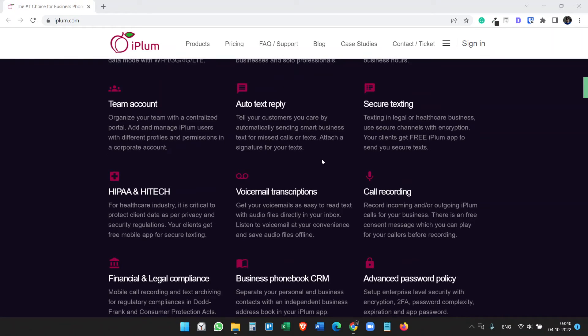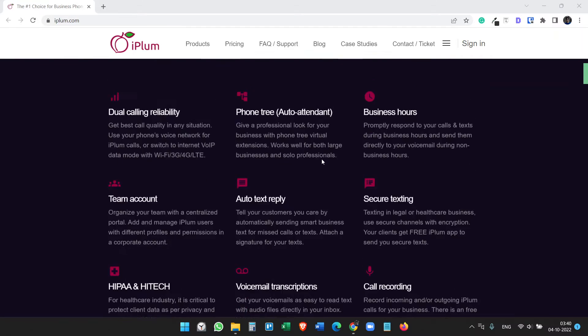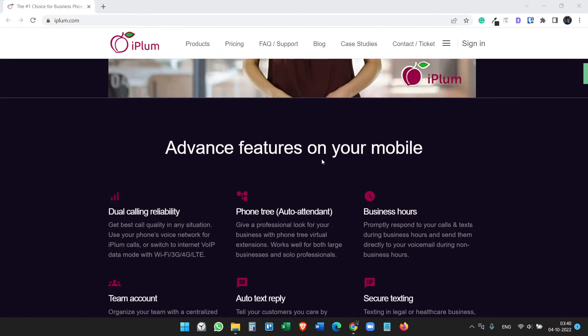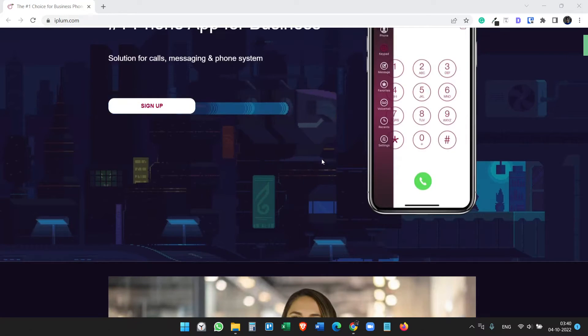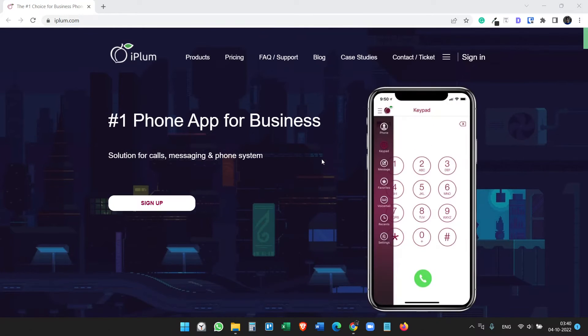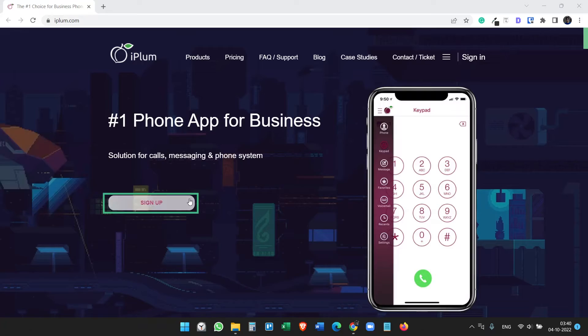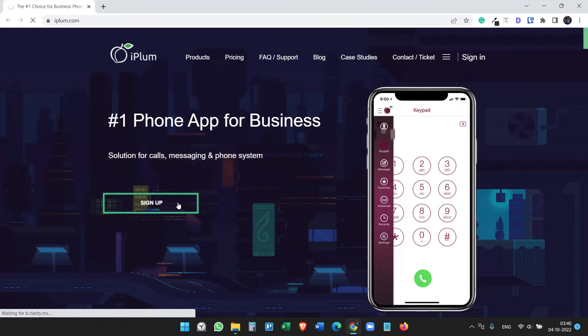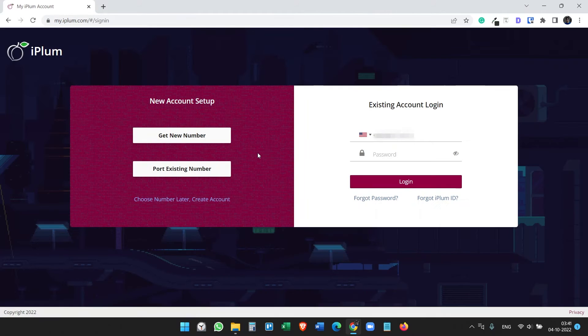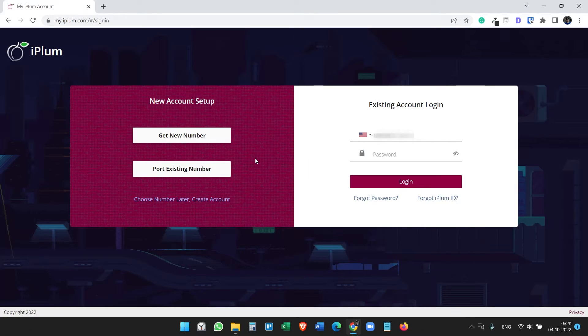Let's see how to get the virtual phone number from iPLUM and how to use this on your phone step by step. For this, first you need to visit iplum.com. Here you will see the sign up button. Click on that. It will give you two options: get new number or port existing number.